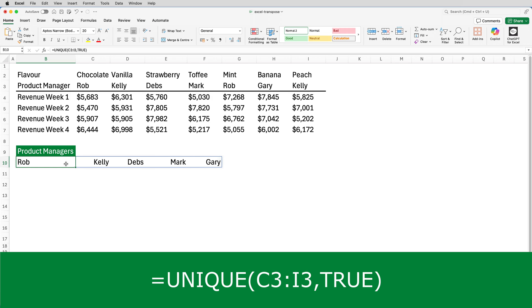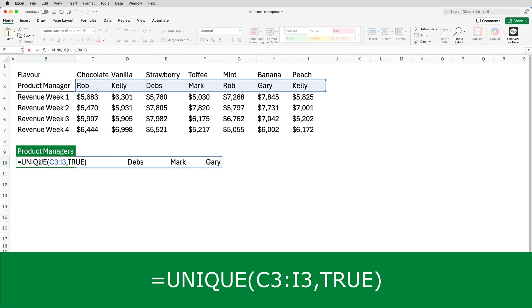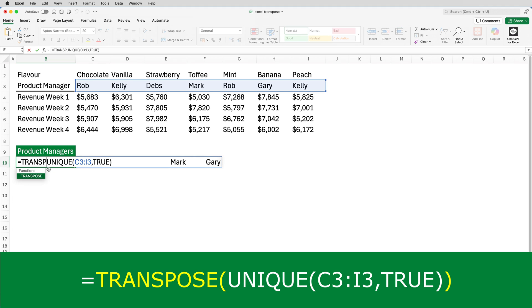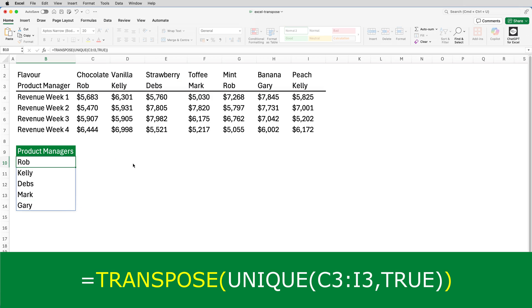I'll edit B10 and after the equals sign I will add in transpose, open brackets, and at the very end of the function I'll put in a close bracket and press enter. And that now gives us a unique list of manager names, listing them down the column.